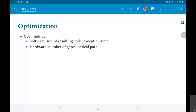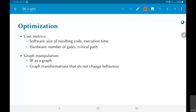What are the kinds of optimizations we would normally look at? For software, it would be the size of the resulting code and the execution time — how fast does it run? For hardware, it would typically be how many gates result from the compilation and also possibly the critical path — that is, what is the clock frequency at which the system can work. This is done by some kind of manipulation of graphs, because the intermediate representation usually lends itself to a graph-like representation, capturing all the dependencies.